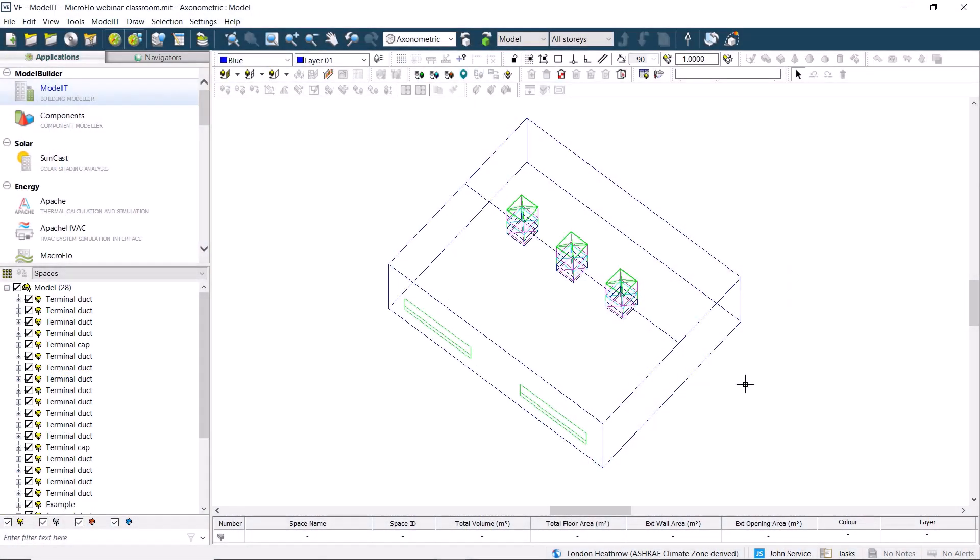In this video, we'll be looking at how to analyze airflow in detail within the IES-VE.